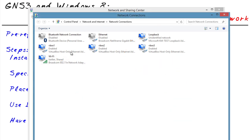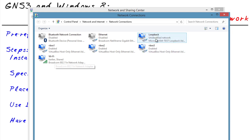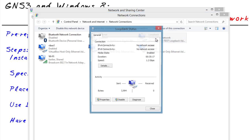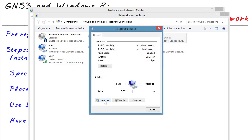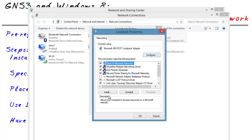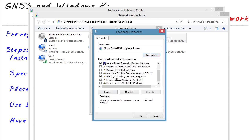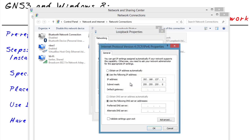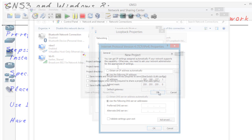So now that we've done the internet connection sharing, let me also go back to this loopback interface, go to properties of it. And if we take a look now at IP version 4 details, we can see that IP address that it put there. And this is because of the internet connection sharing. This will be the default gateway that we'll have our router use inside of GNS3.